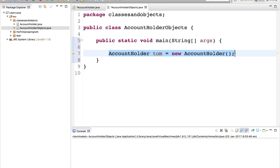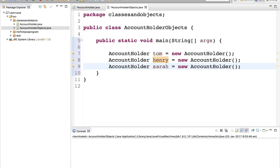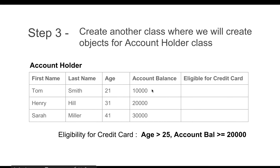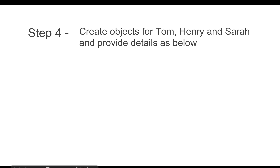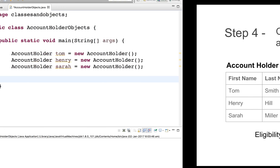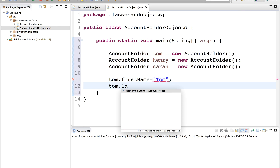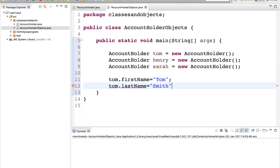This statement creates an object in Java. We will go deeper into how this exactly works in coming sessions, but for now you can assume that this statement creates an object for Tom. Similarly, we can create an object for Henry and for Sarah. So these three statements have created three objects. Now we will be giving the details of these account holders to their respective objects. For Tom, I will say Tom.firstName equals Tom.